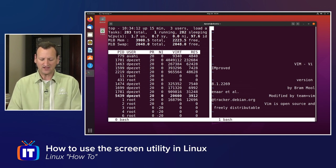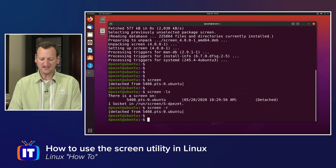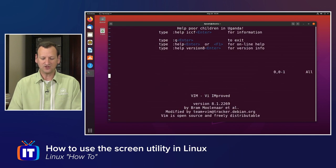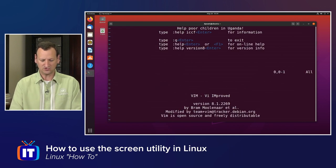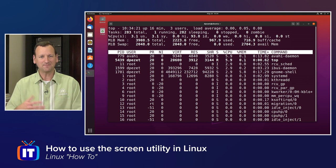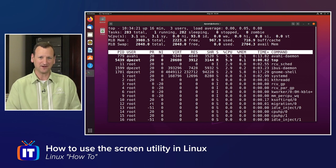If I hit control-a followed by letter d, I get out. And then when I come back in with screen-r, there's vim, control-a followed by n, there's top, all up and running.